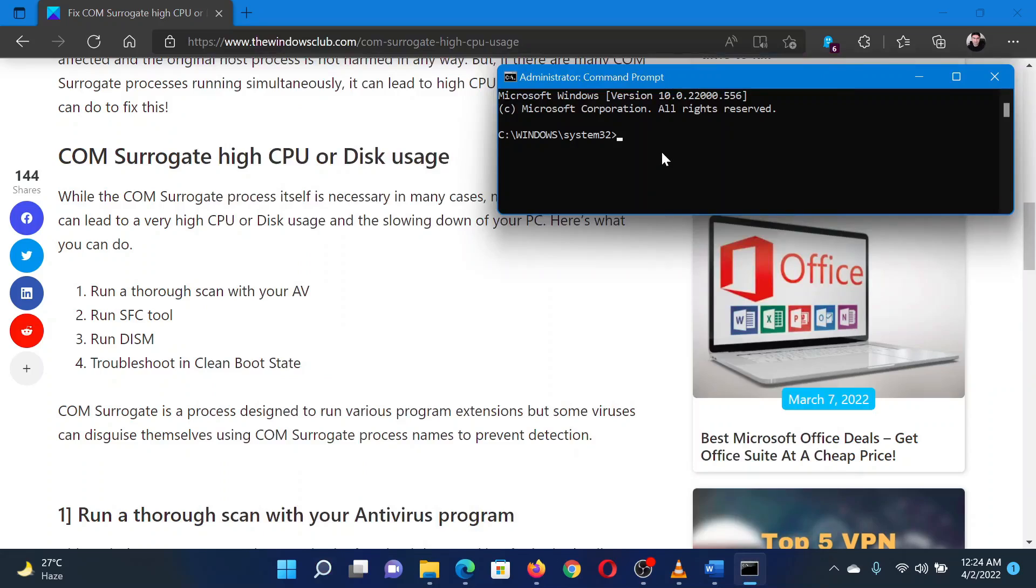In the elevated command prompt window, type the command SFC space forward slash scan now and hit Enter to invoke the SFC scan. Reboot the system once the scan has completed.